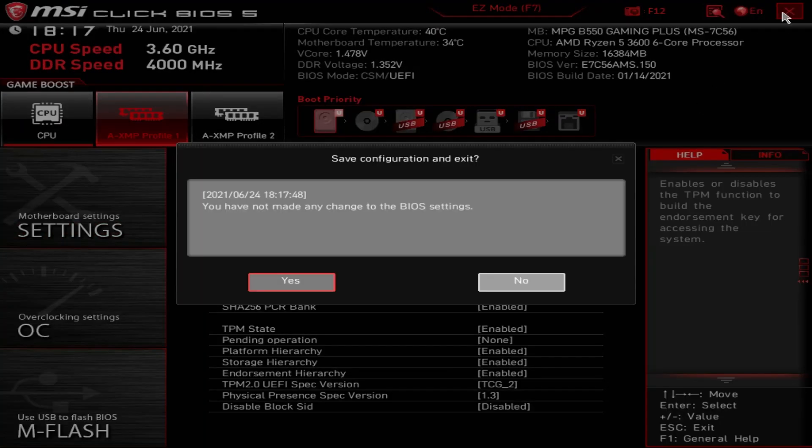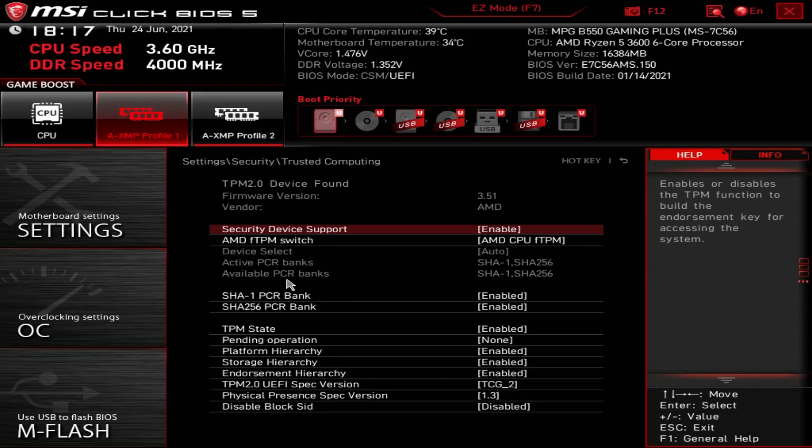Then you can close down your BIOS. Here it says you haven't made any changes because all I've done is turned it off and turned it back on again. You can reboot, go back in and you should be able to run the checker again and you should pass with flying colors.